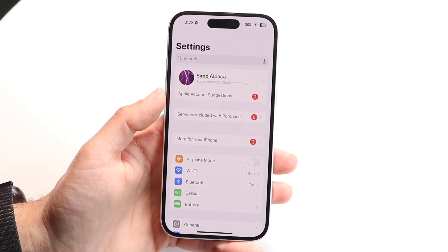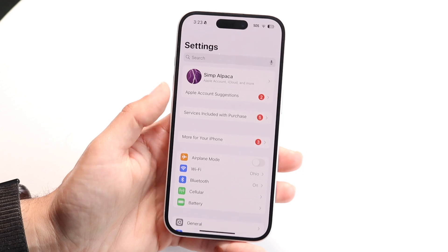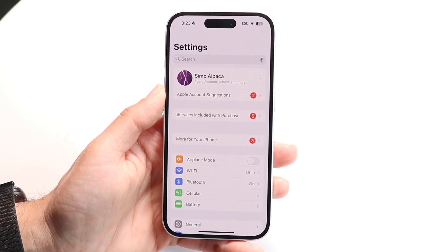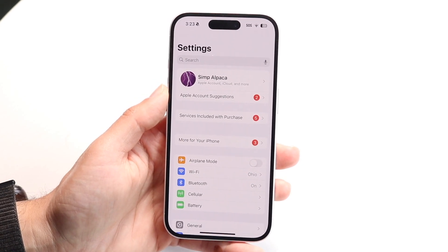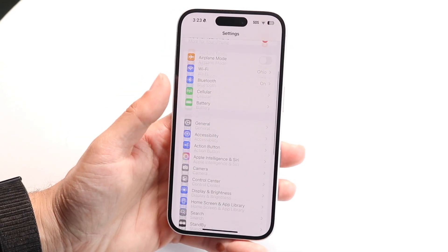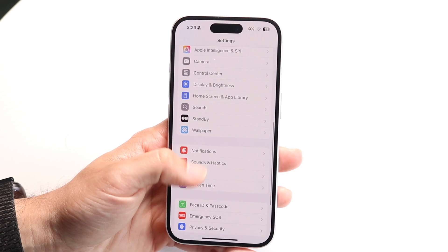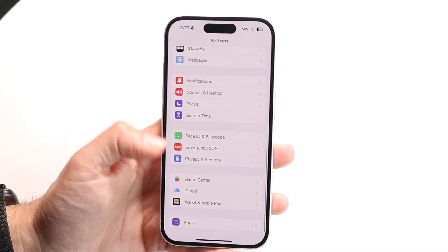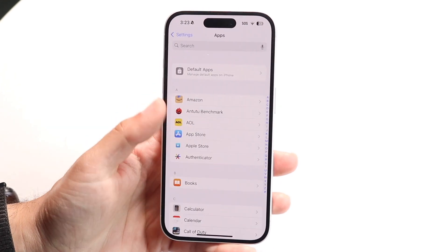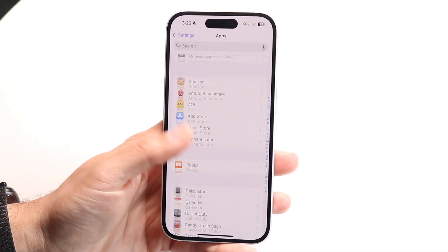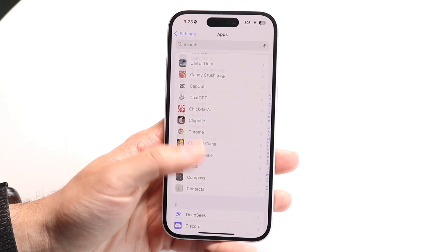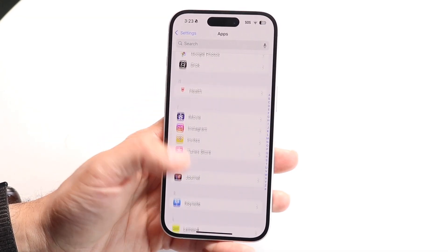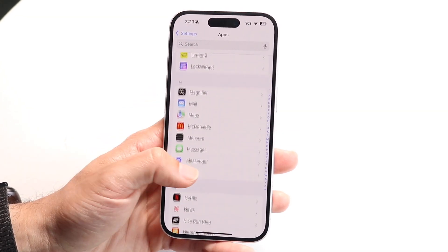Number two, you want to go ahead and make your way into your iPhone Settings application. Then scroll down until you see Apps, and then scroll down further until you find the Messages option, which is right here.